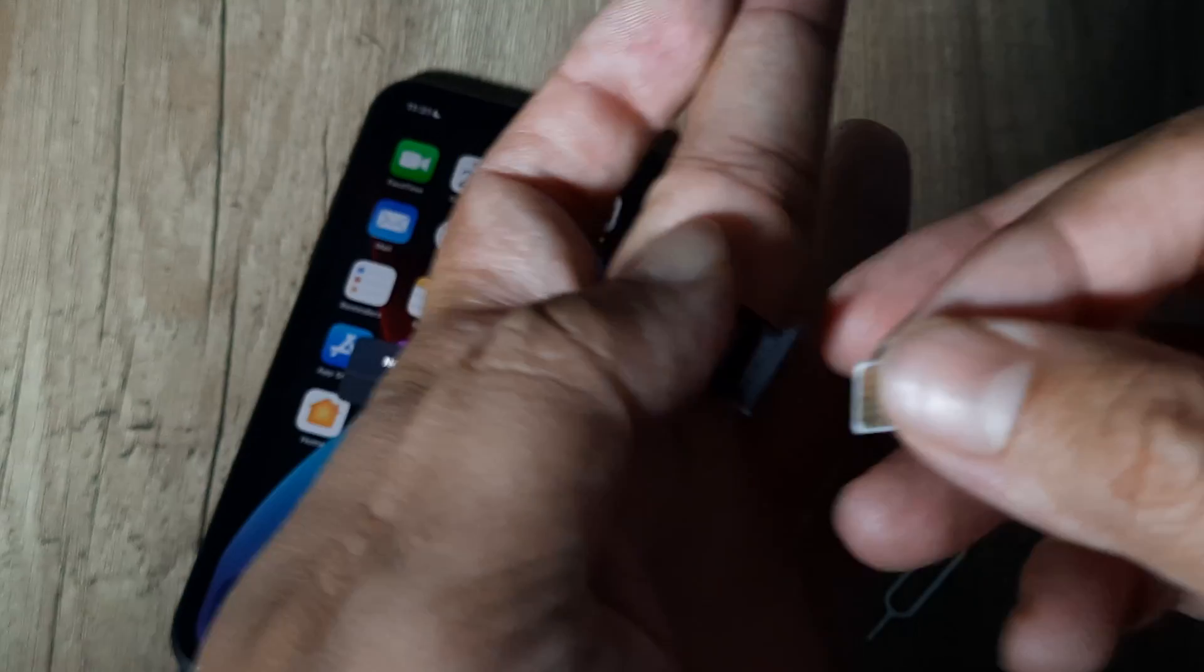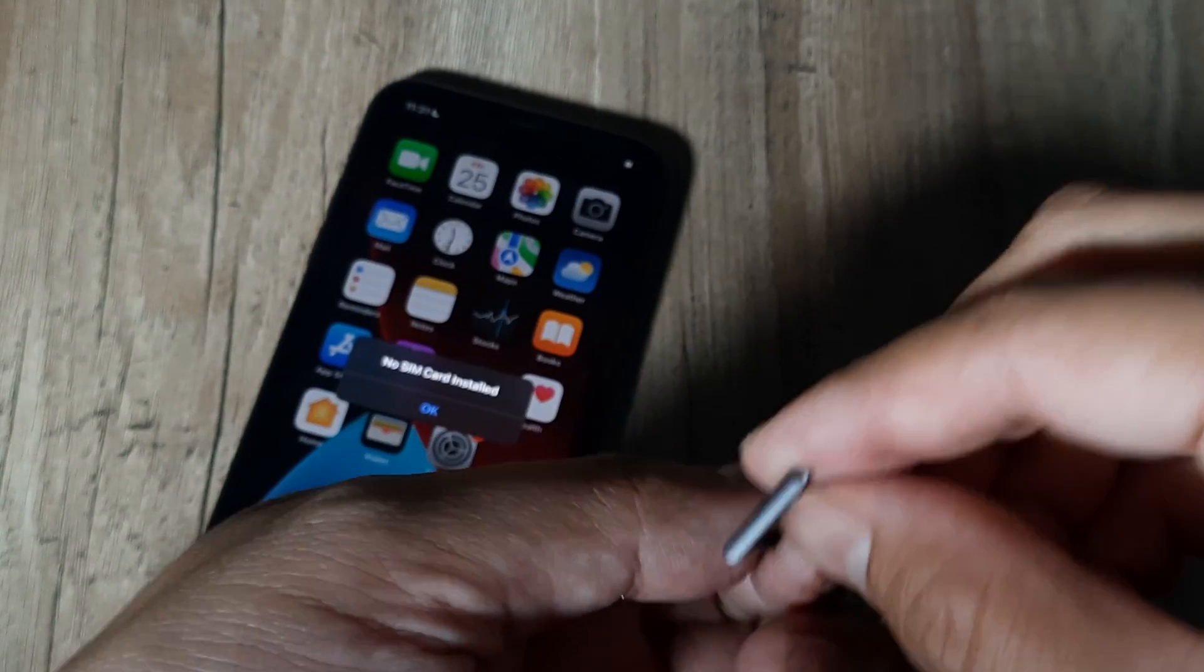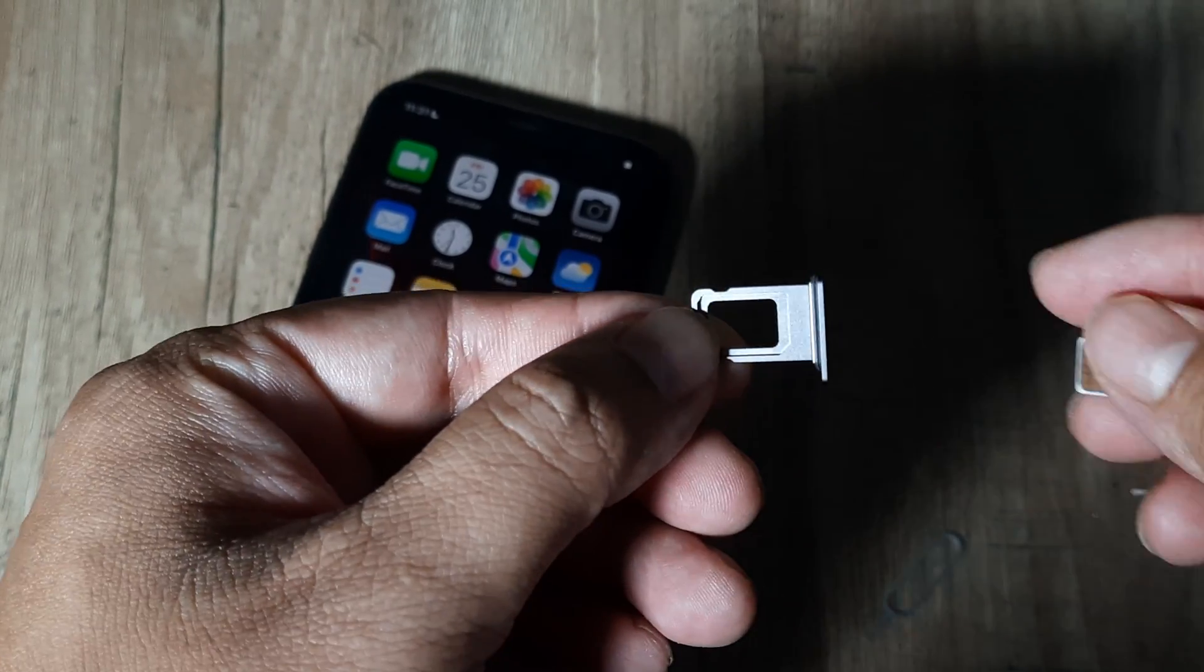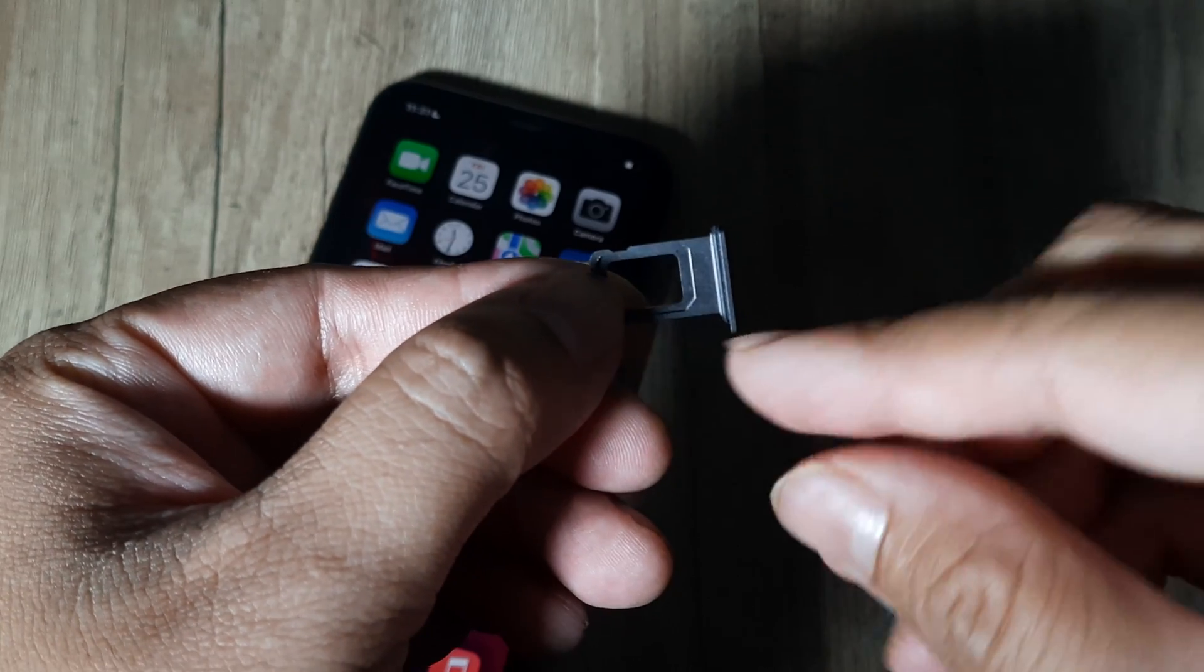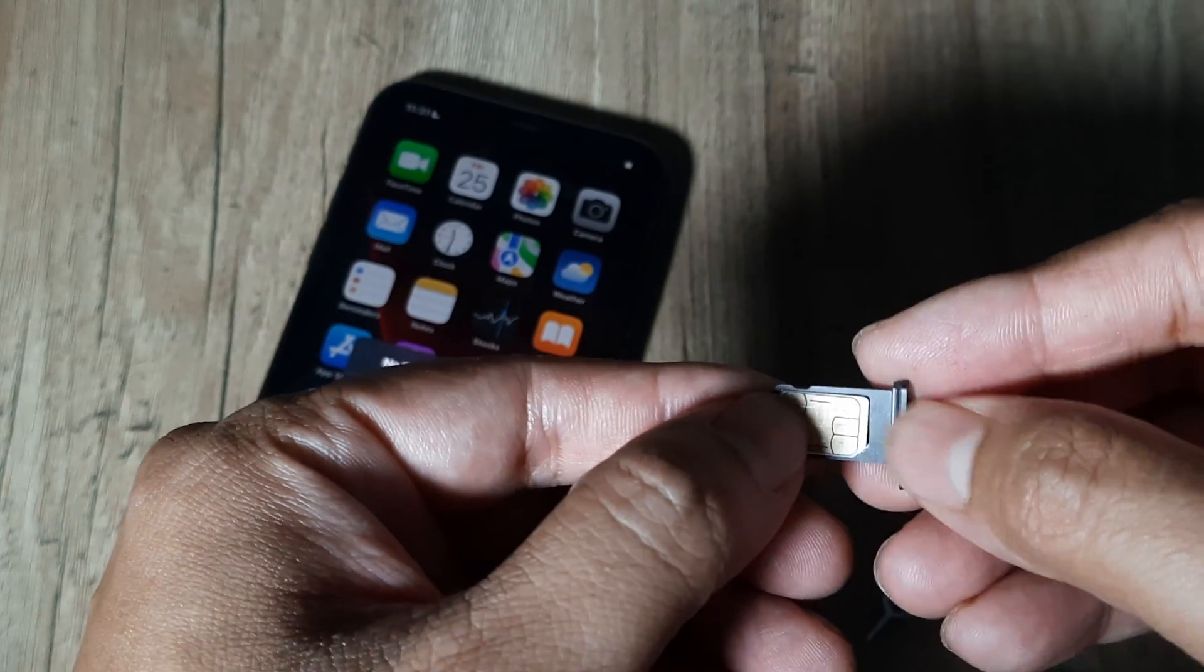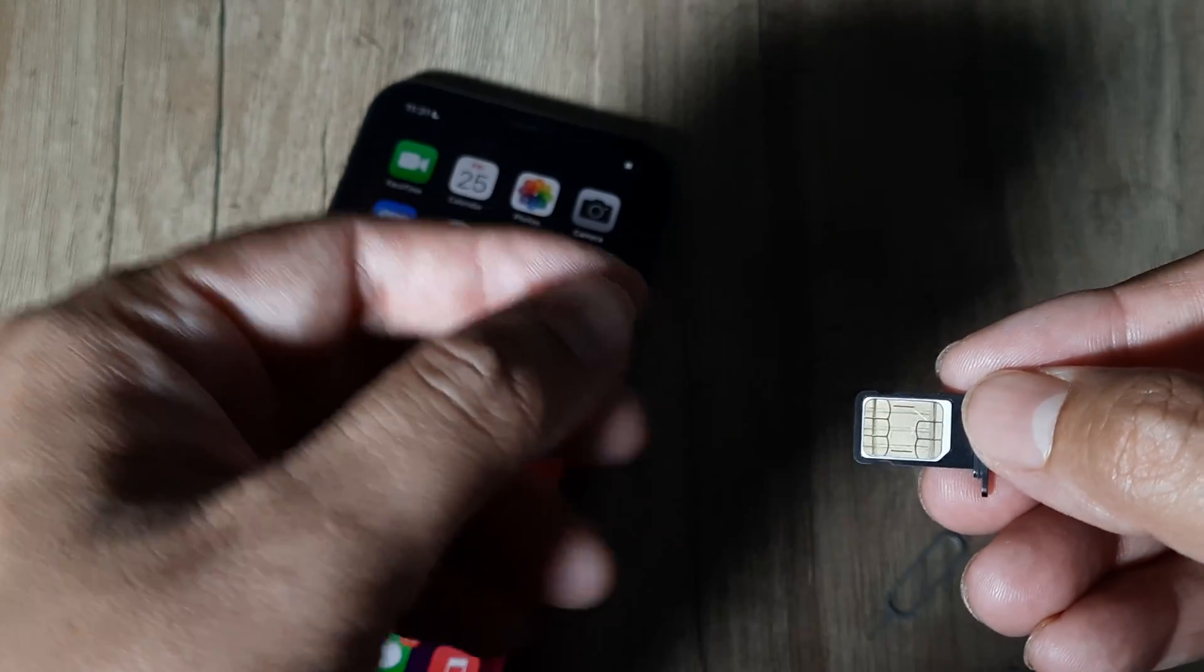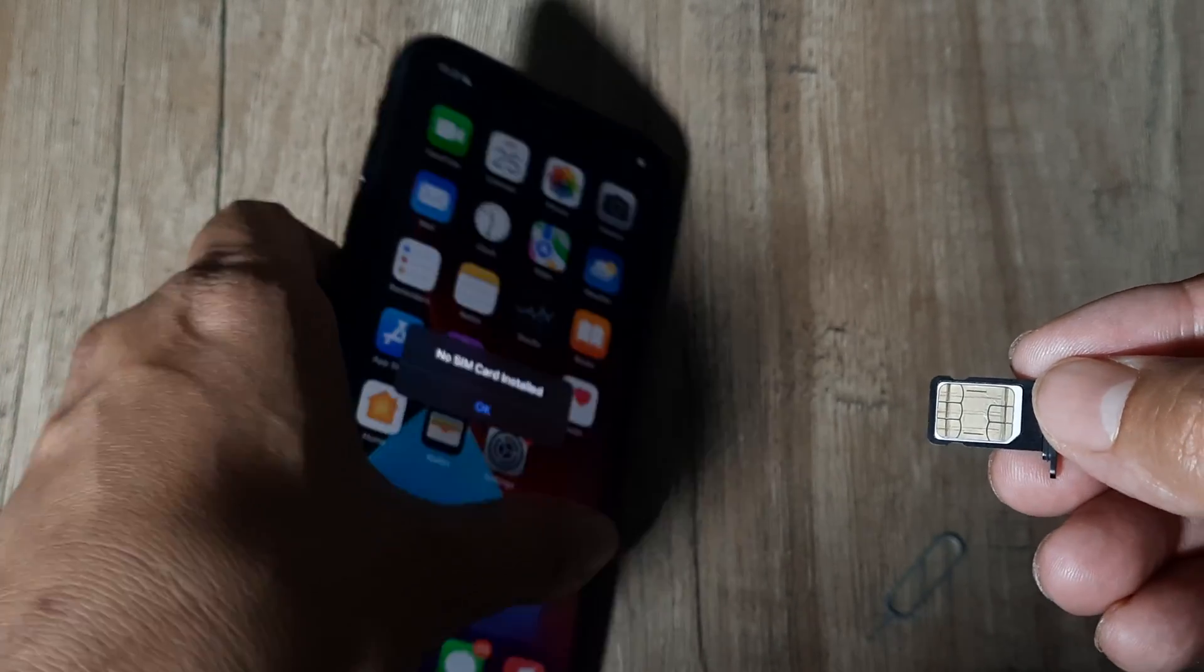Once that's done, in the SIM tray there will be a clear groove. If you see here, there is a clear groove which allows you to know how to sit in the SIM card. Once the SIM has properly fitted into the SIM tray, you can go ahead and put the SIM tray inside the iPhone.